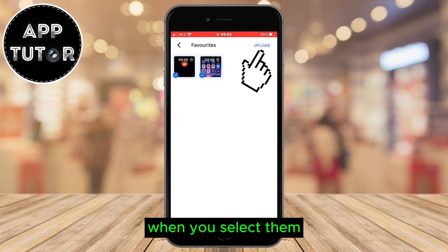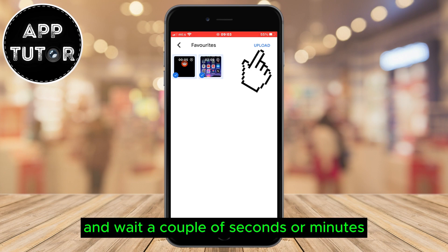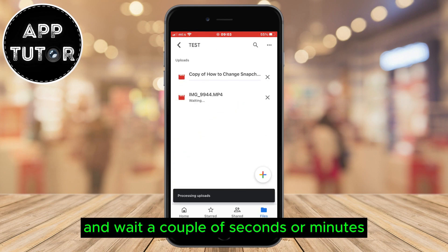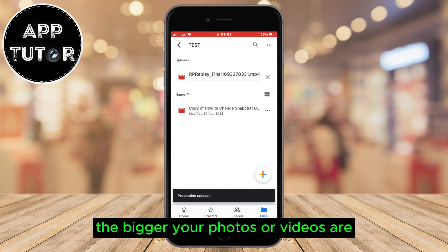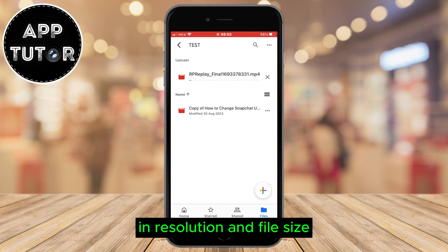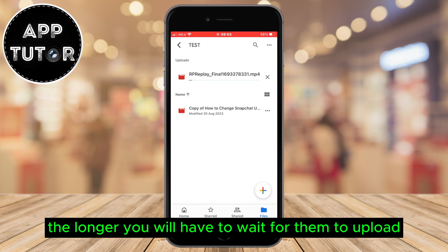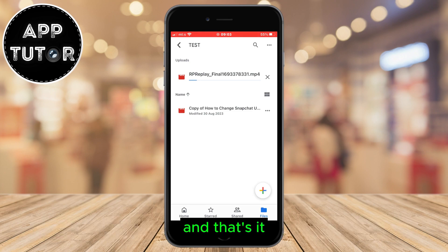But I'll simply go back and upload a photo or video. When I select the first option it's going to open our photo gallery and we can select the photos and videos which we want to upload and save to our Google Drive. When you select them, simply tap on upload and wait a couple of seconds or minutes. The bigger your photos or videos are in resolution and file size, the longer you will have to wait for them to upload. So simply leave the app opened until your files upload, and that's it.